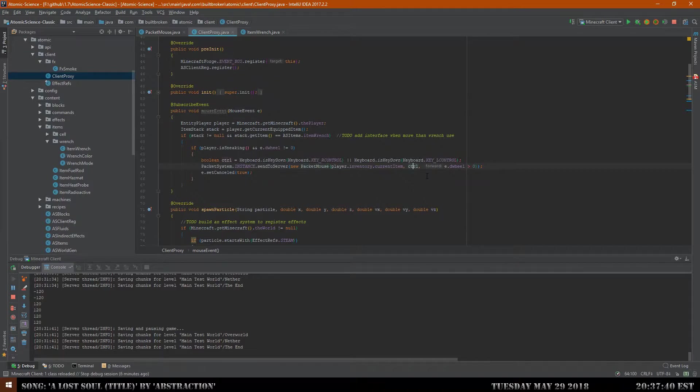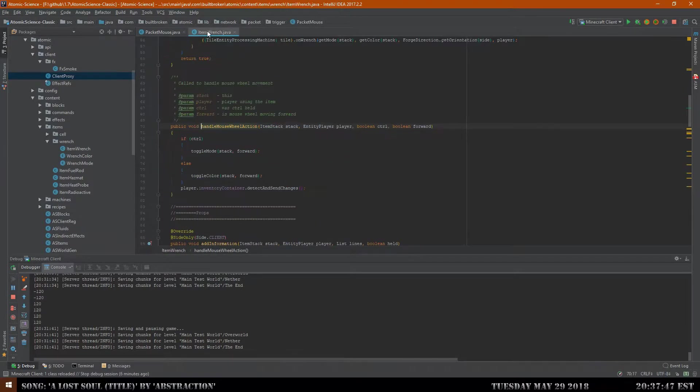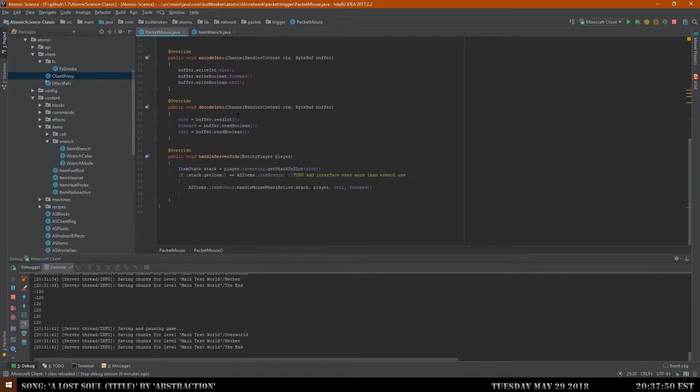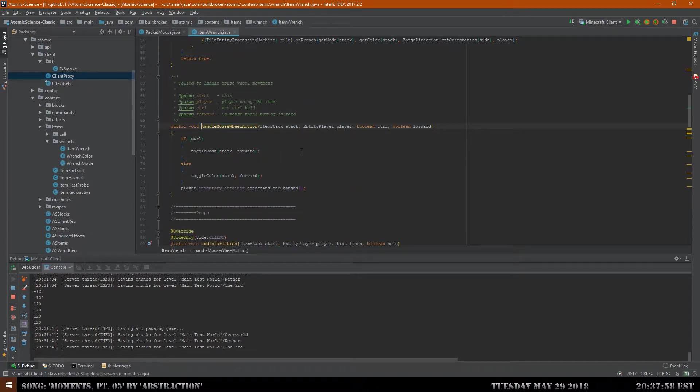We send a mouse packet that tells it we have the control key held down, the mouse wheel has moved, and what the current item is you're holding at the moment. That does all that thing. This will then come into the packet handling. Packet handling just encodes it, decodes it, then handles the server side, which will grab it, make sure it's still a wrench because we want to make sure what we're doing, and then handle the mouse wheel action which will do the rest of the work for us.